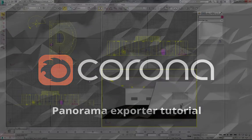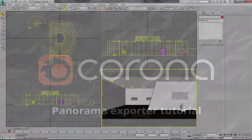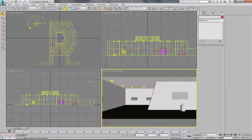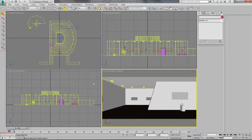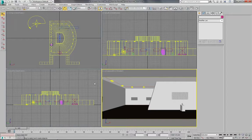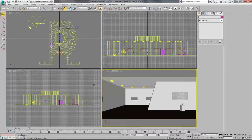Hi. In this video I would like to show you how to export interactive panoramas from Corona Renderer using a very cool script called PanoramaExporter created by one of our forum members, DeadClown.